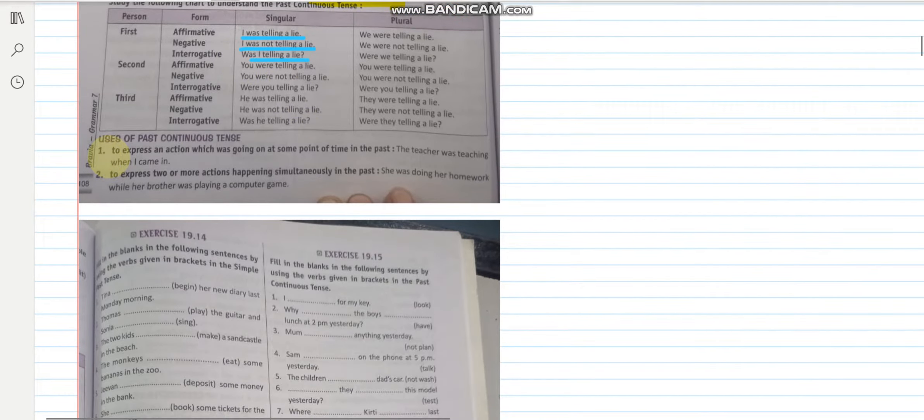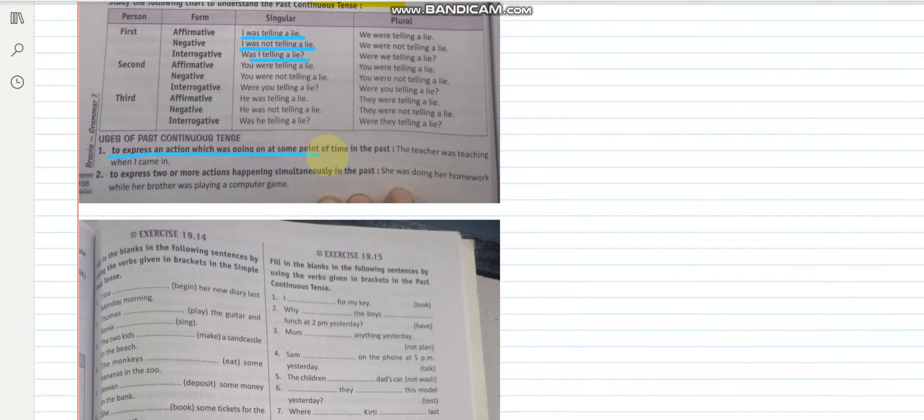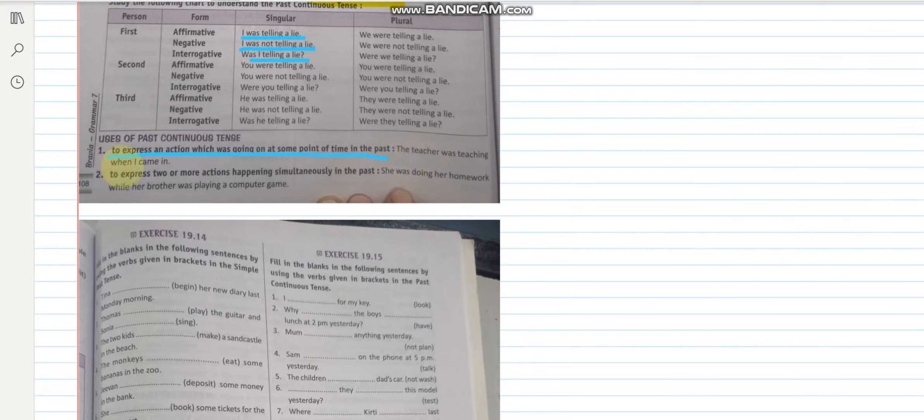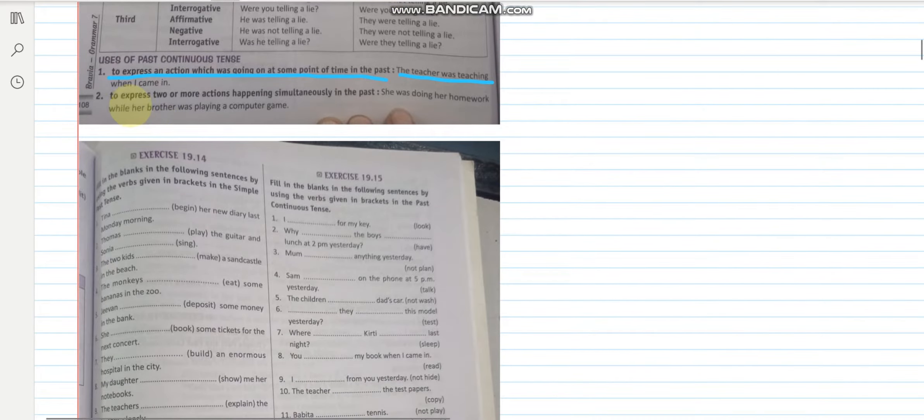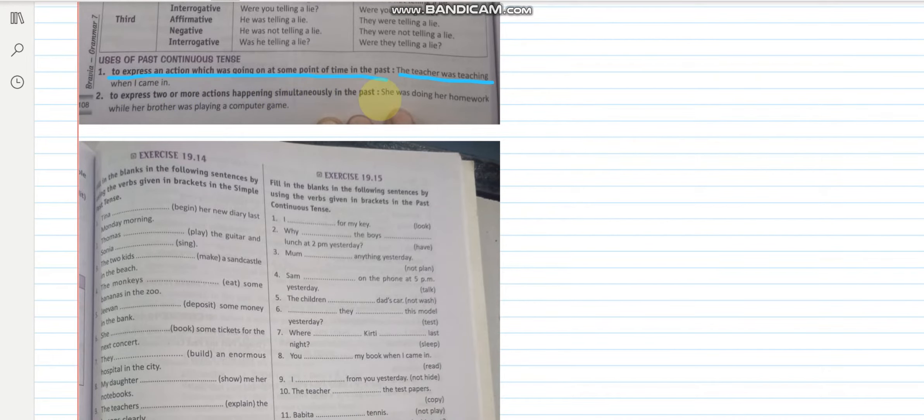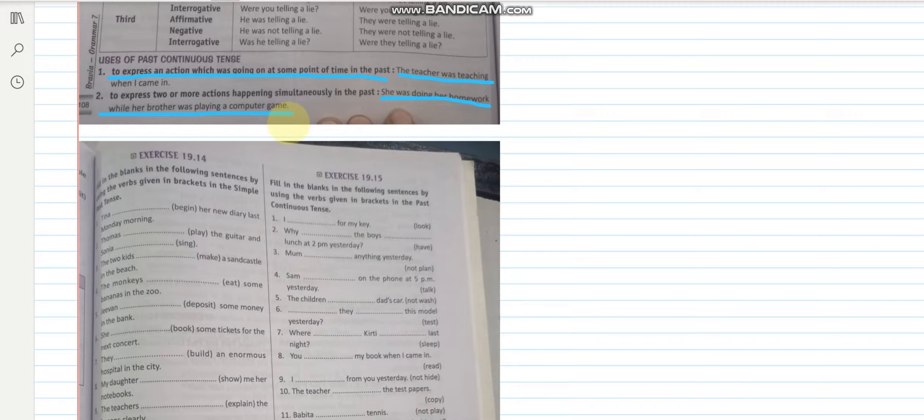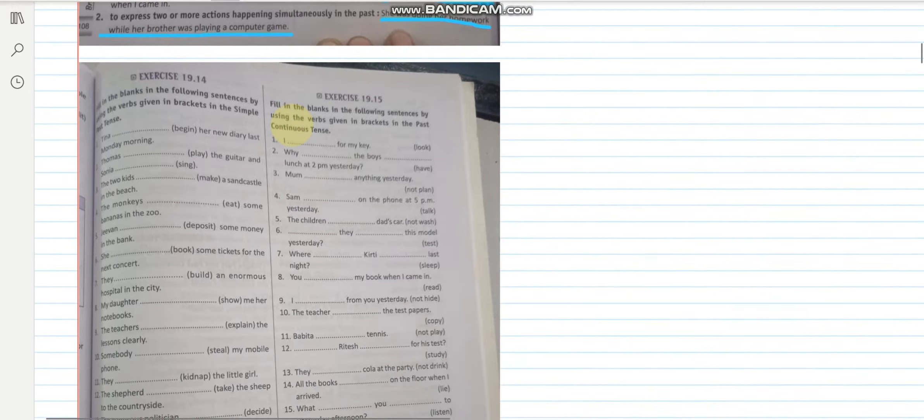Now what are the uses? To express an action which was going on at some point of time in the past. The teacher was teaching when I came in. So here another action has not started or is probably starting and action is still going on. To express two or more actions happening simultaneously. Like she was doing her homework while her brother was playing a computer game. I hope this is clear.